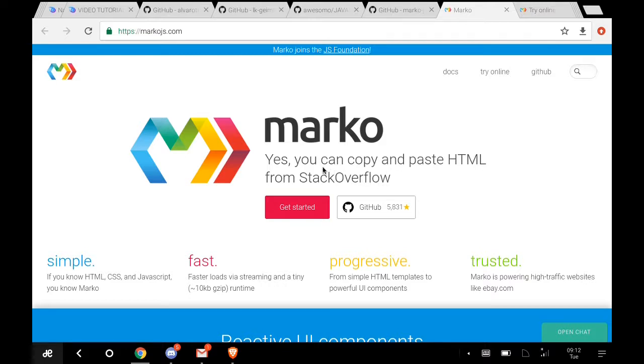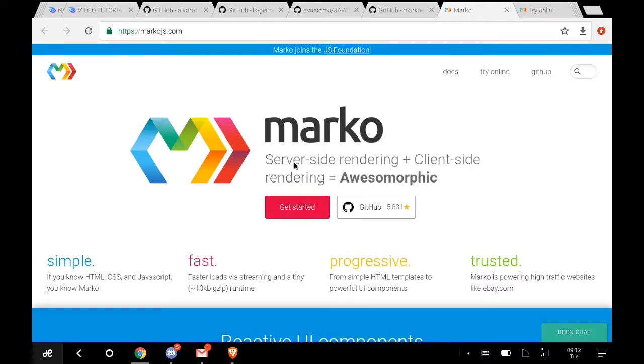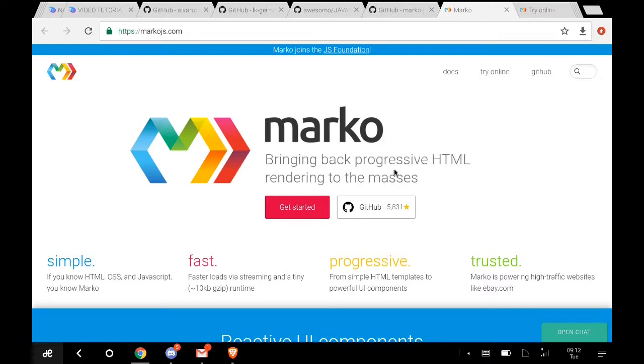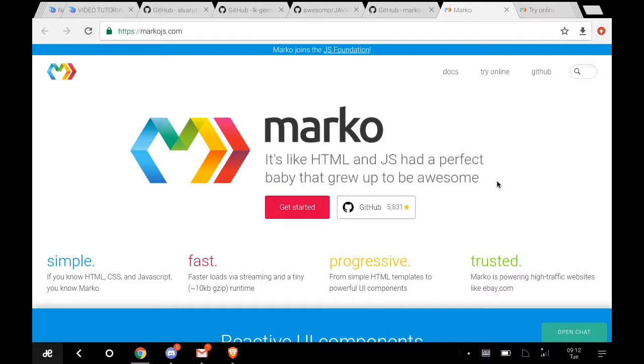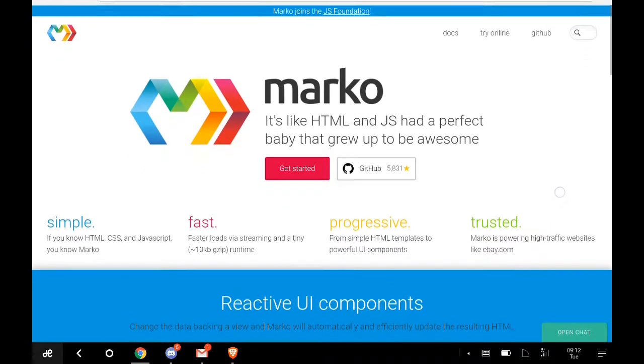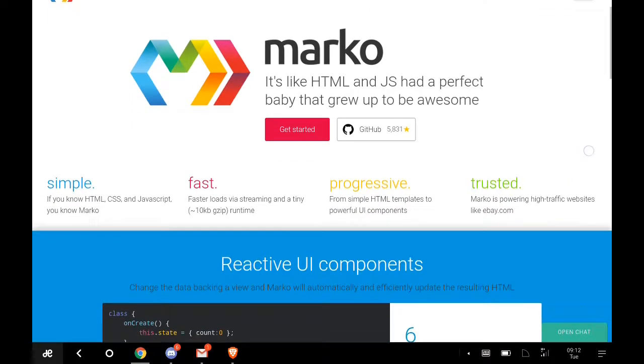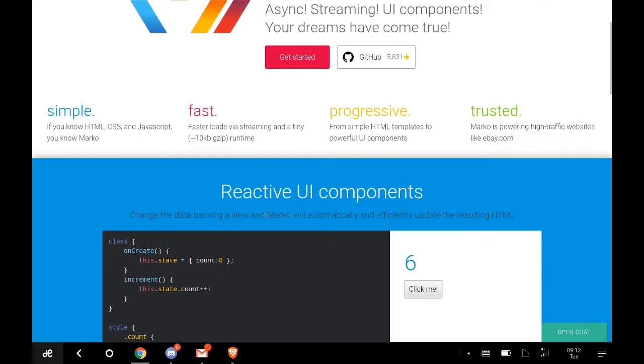Server-side rendering plus client-side rendering, bringing back progressive HTML rendering to the masses. A friendly and super fast UI library that makes building web apps fun.